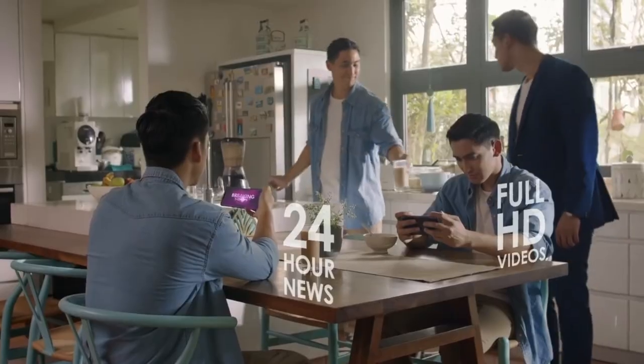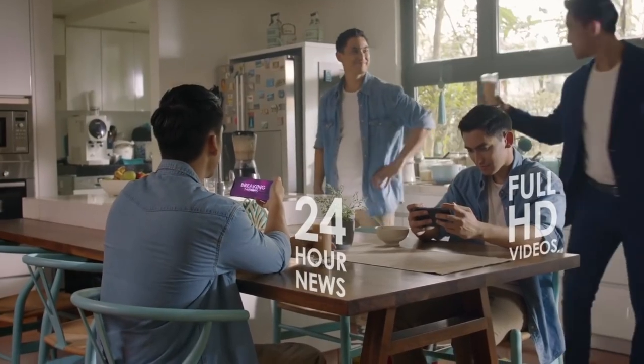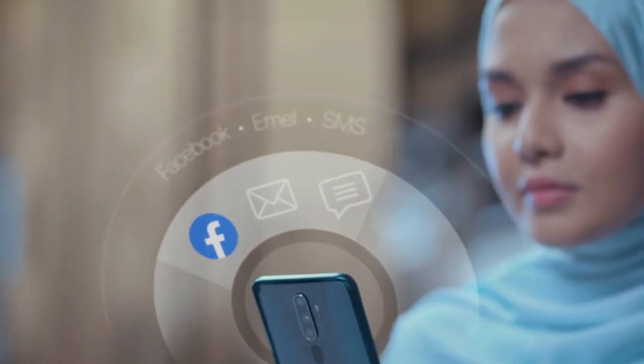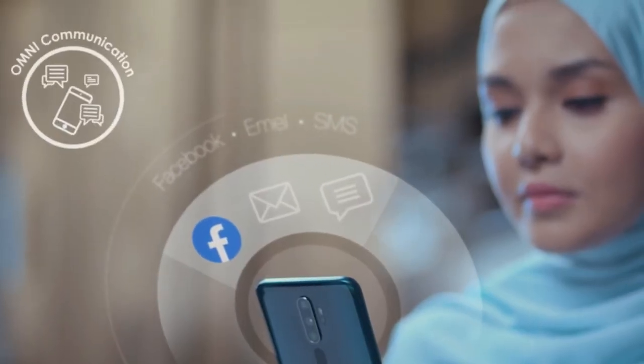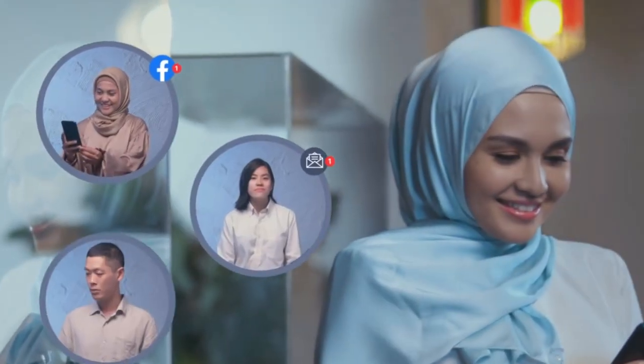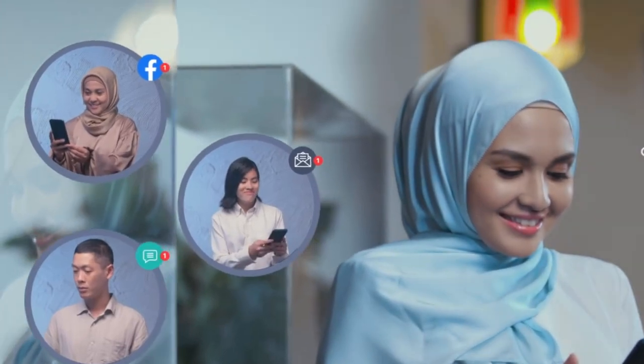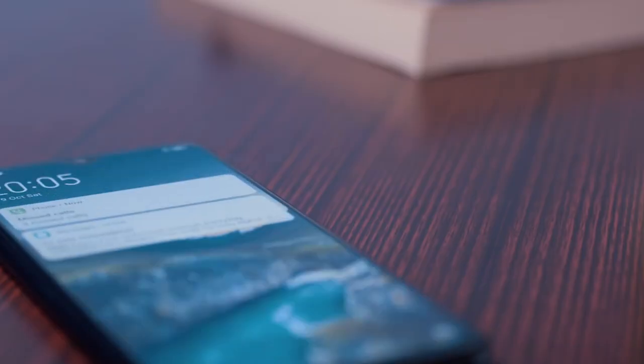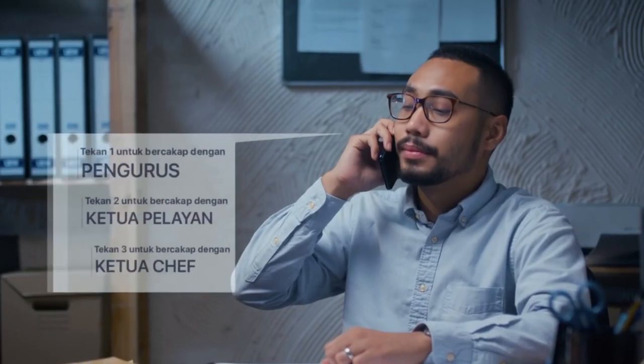People are working from home. People are realizing that digitization is very important. Making phone calls is not good enough. I must be able to run my business remotely or virtually.